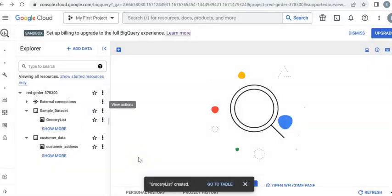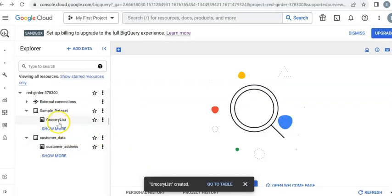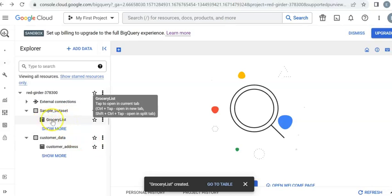Now I already uploaded my dataset or table as you see here on the left side: grocery_list.